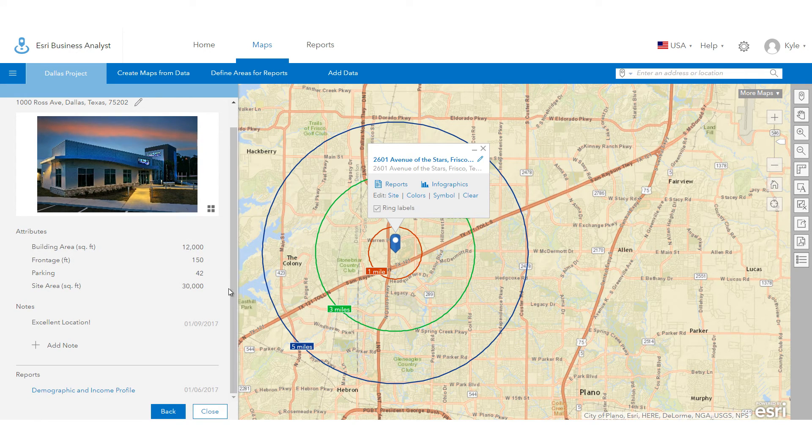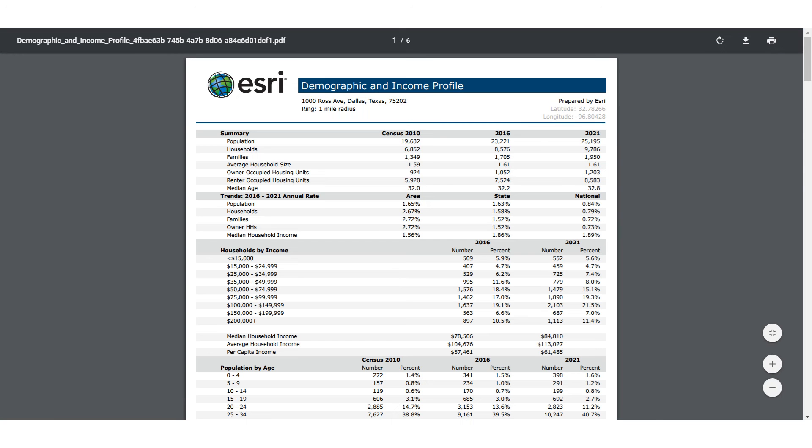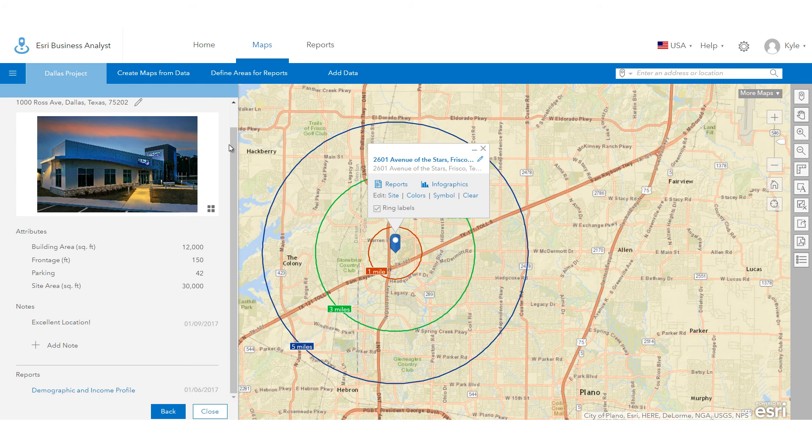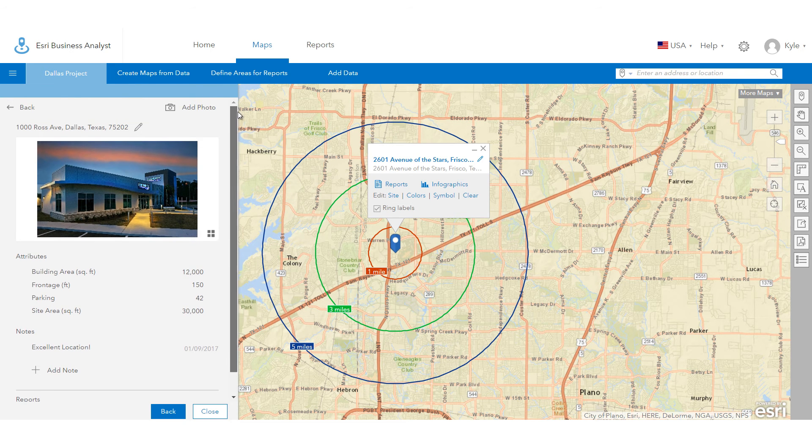Your reports are saved in the My Contents section, along with your site and analysis data, so you can access them later as well.